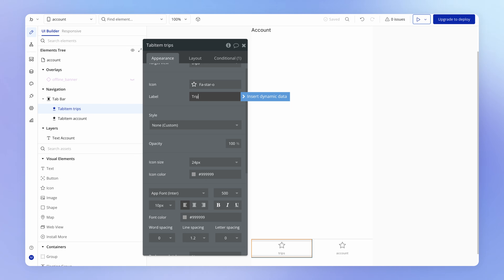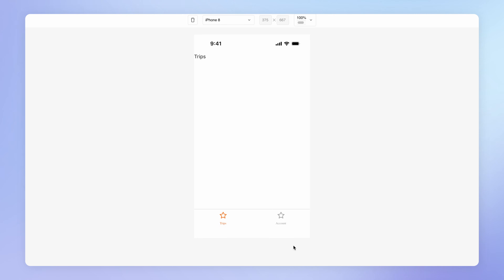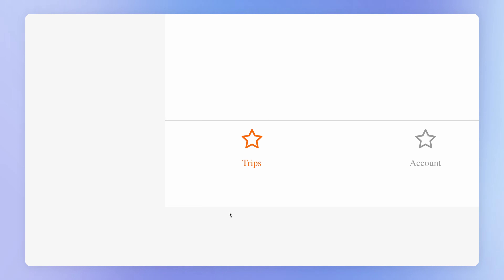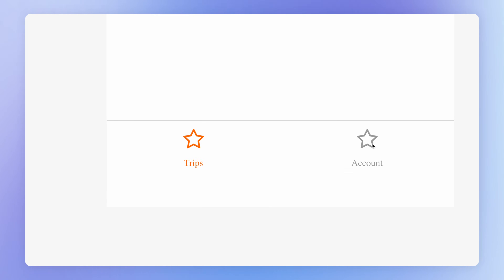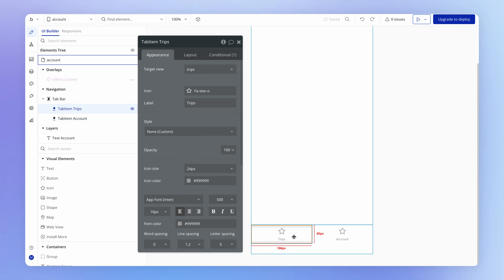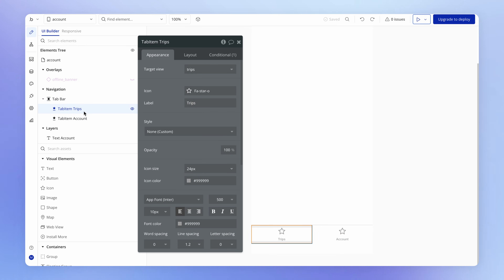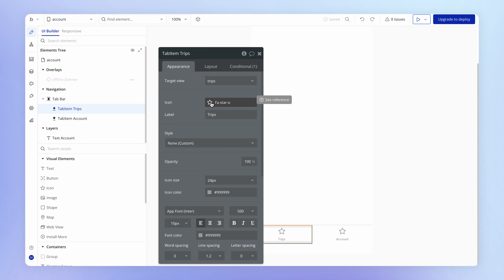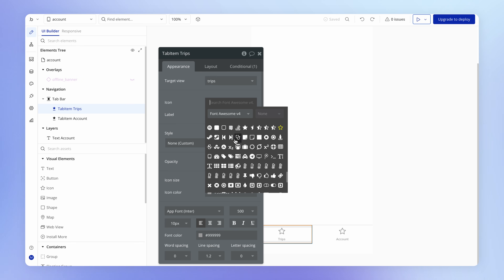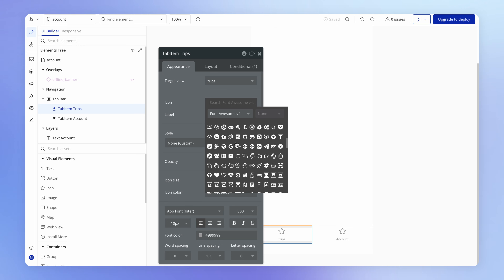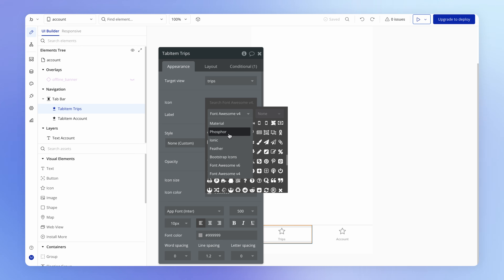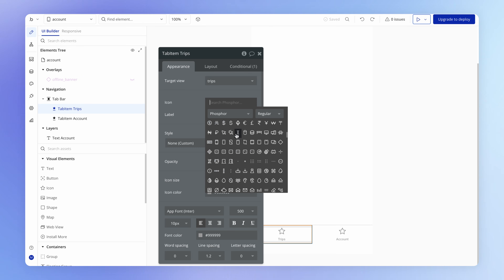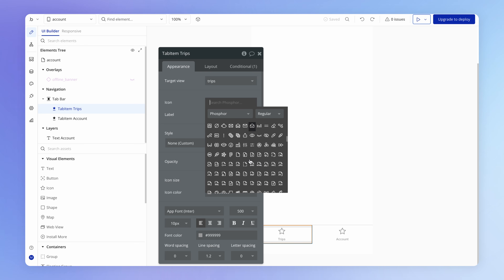We can modify the tab bar a bit. Each tab item has a label — so I can set one to 'Trips' with a capital T and the other to 'Account', capitalized. Those changes are reflected in run mode. You probably don't want the default star icon for all your tabs. To change the icon, there's an icon property in the tab item's properties window. Selecting it opens a library of icons from several well-established icon libraries that Bubble makes available.